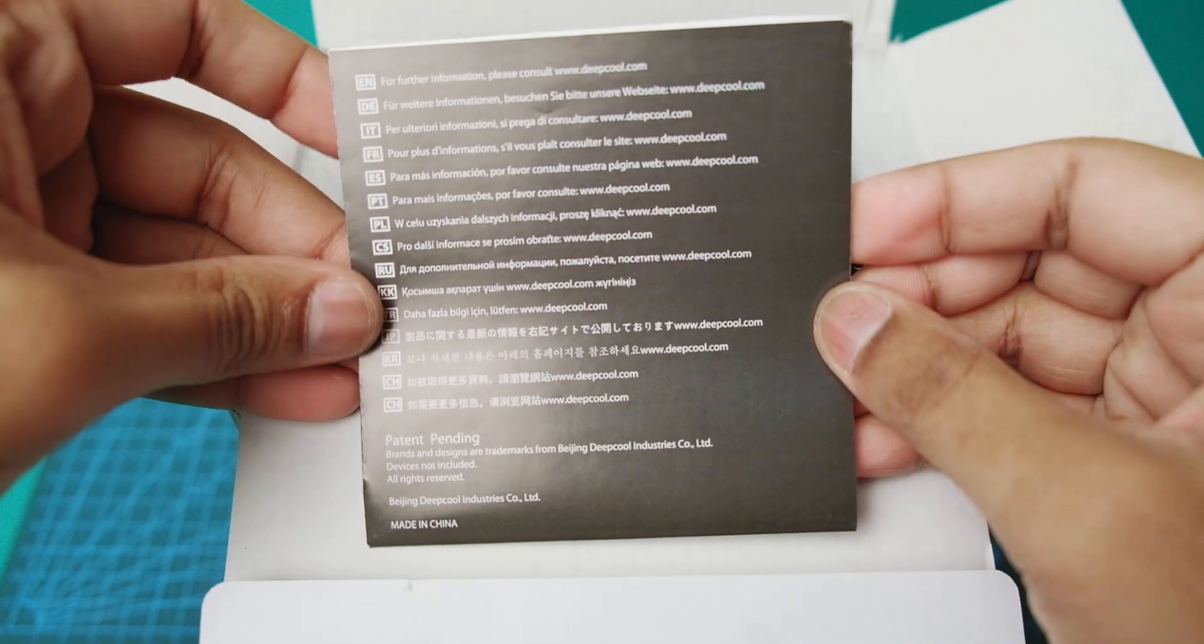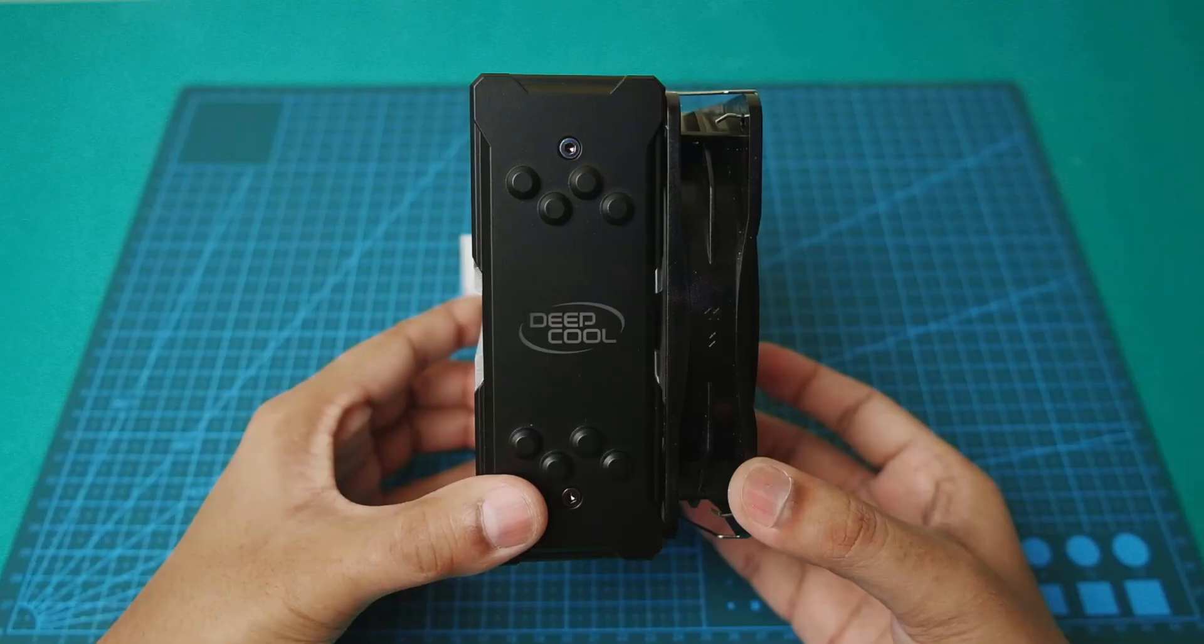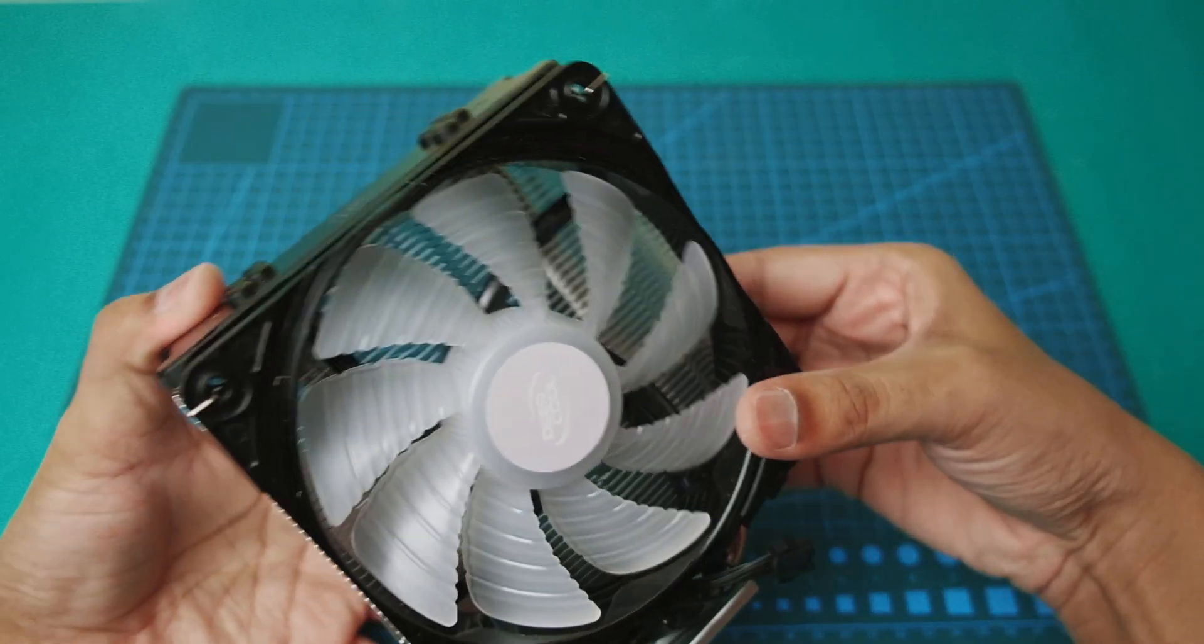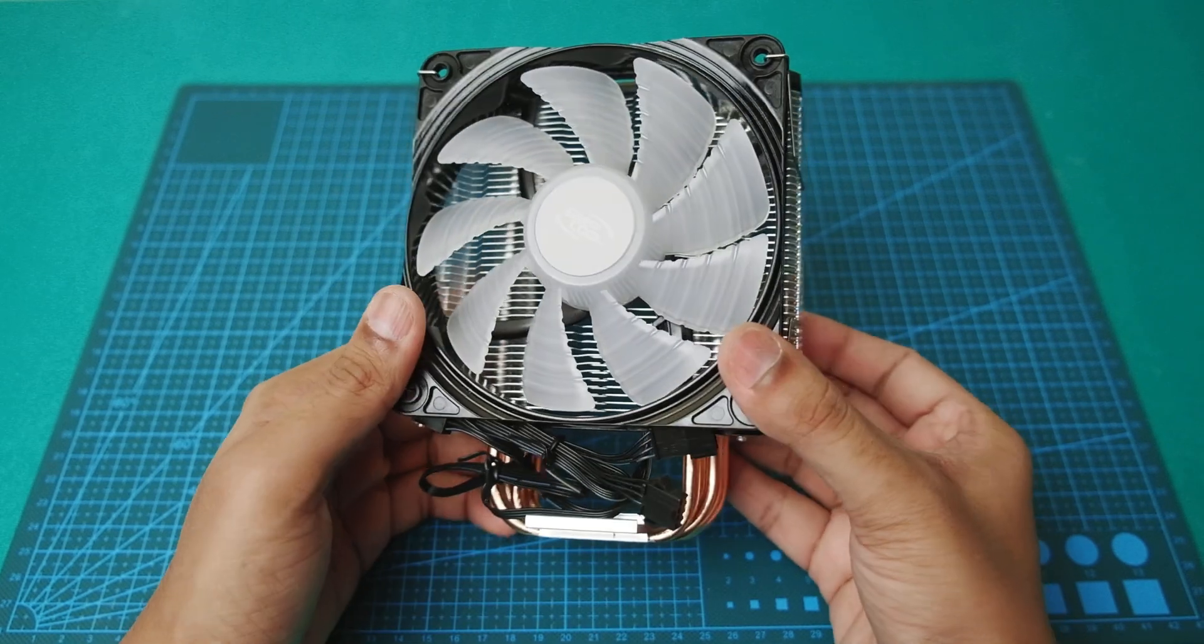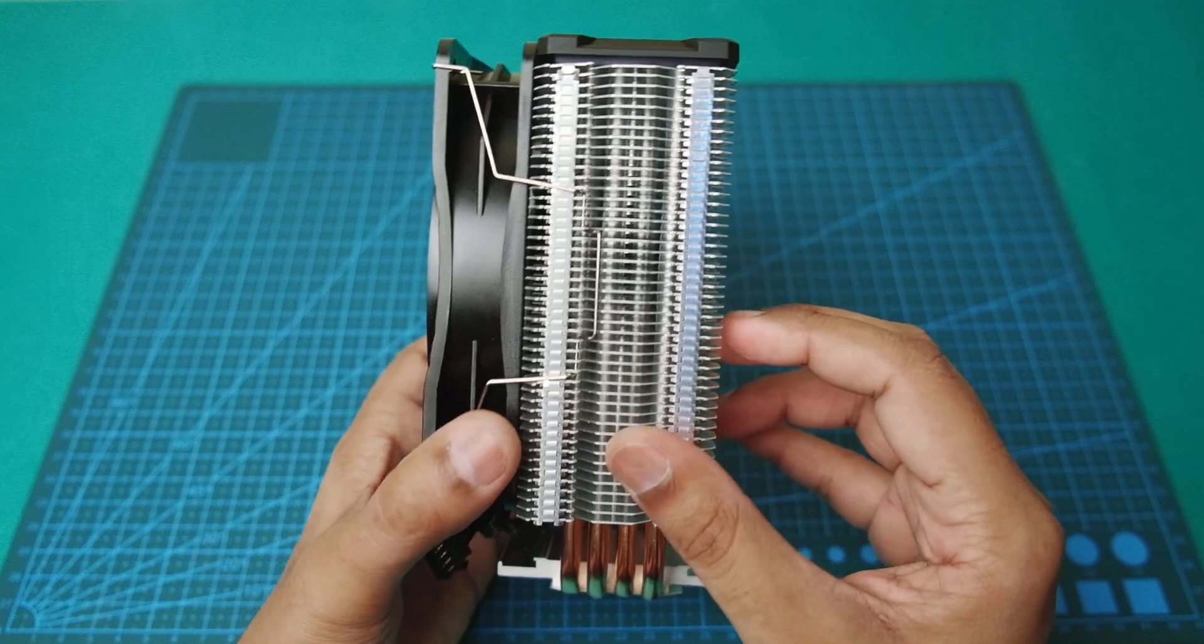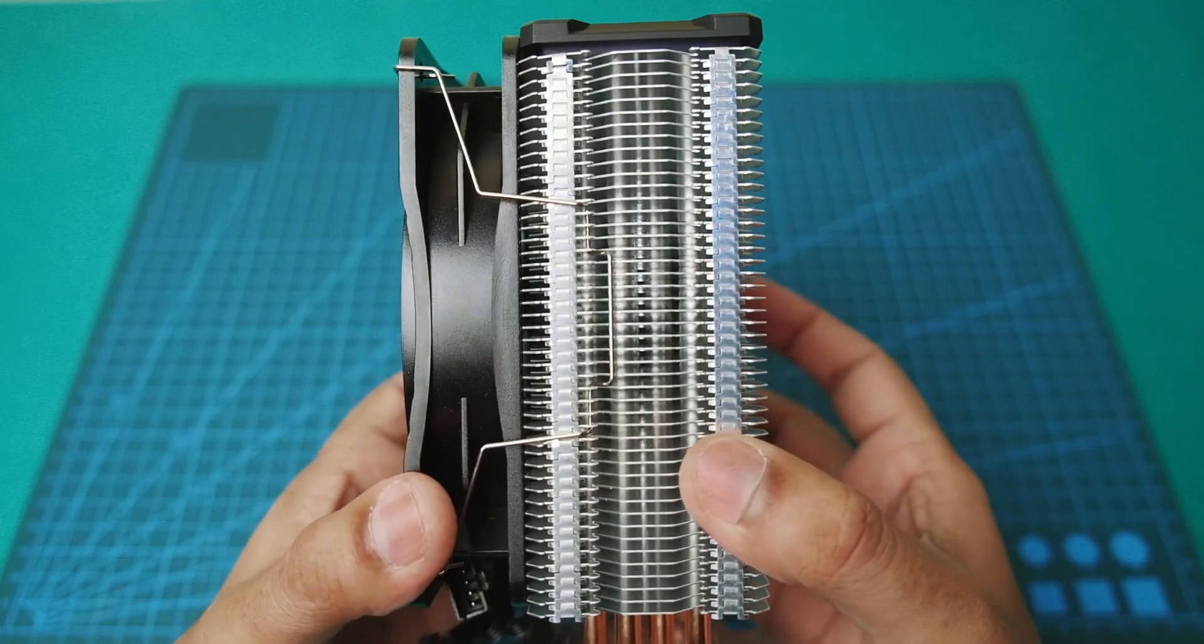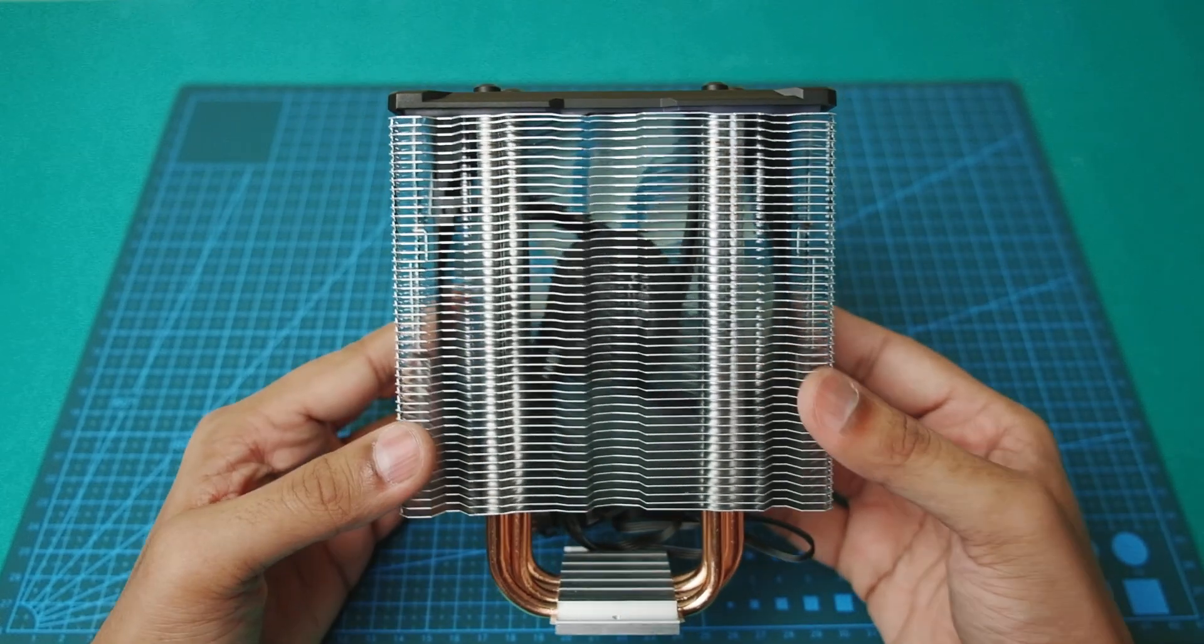So here is the cooler. 120mm, nice static pressure fan. The fins are thin and nice, check it out.